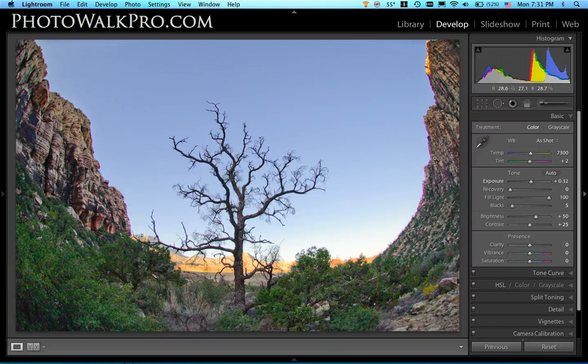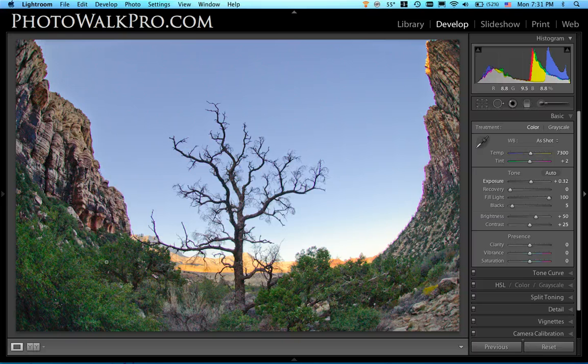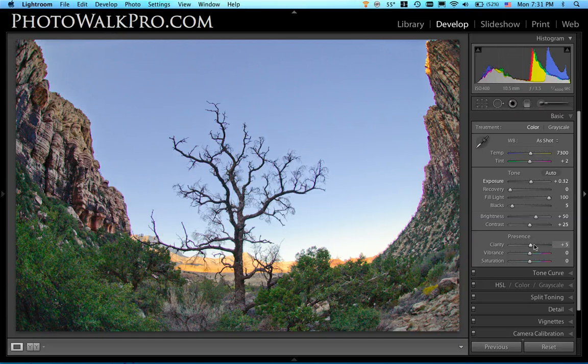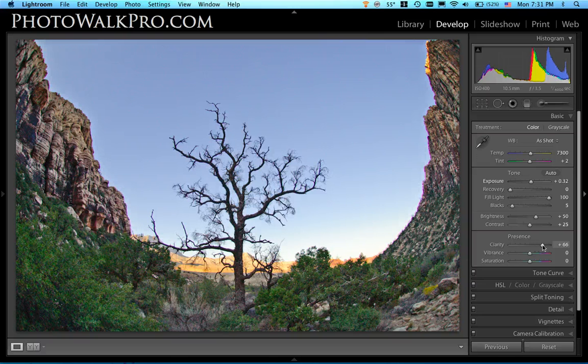Now I need to, because I pulled that fill light slider up, what happens is that really there's no contrast in here, it's very flat looking. So in order to get some of that contrast back I'm going to do two things. One is I'm going to take my clarity slider and move it up a few notches there to about sixty percent, right around there.